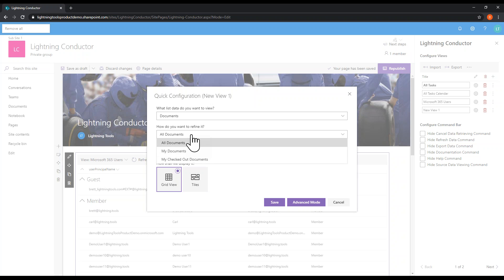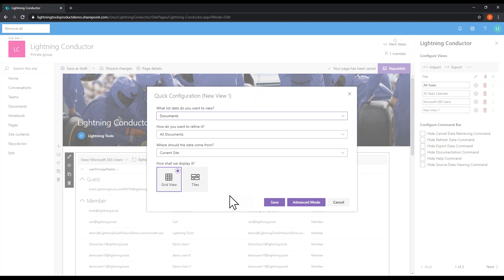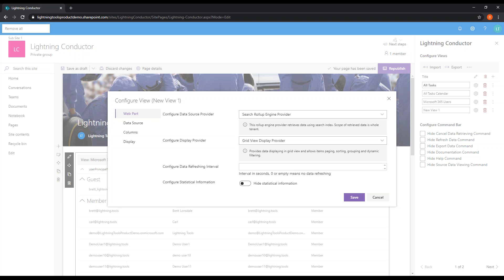The same column customization applies to Graph aggregations as to list aggregations — you can show and hide different columns. For documents, we can also refine in different ways: all documents, my documents, my checked-out documents. Let's take a moment to jump into the advanced mode and see what we can do there, rather than just the quick configuration.